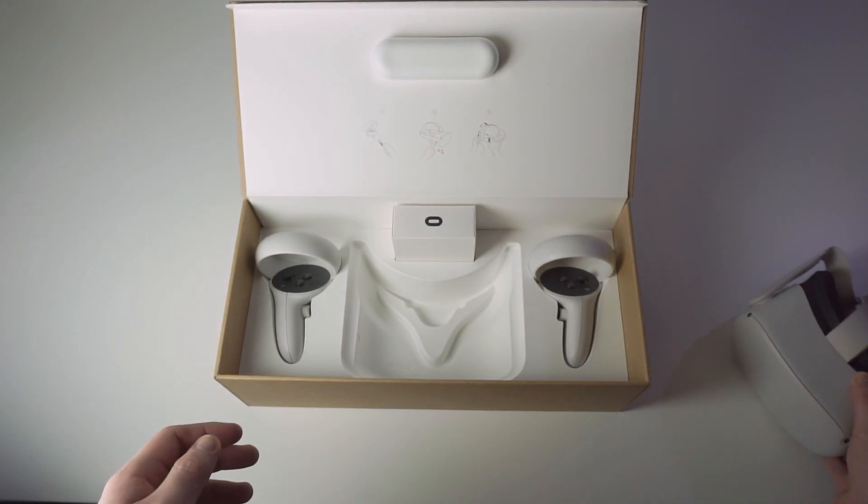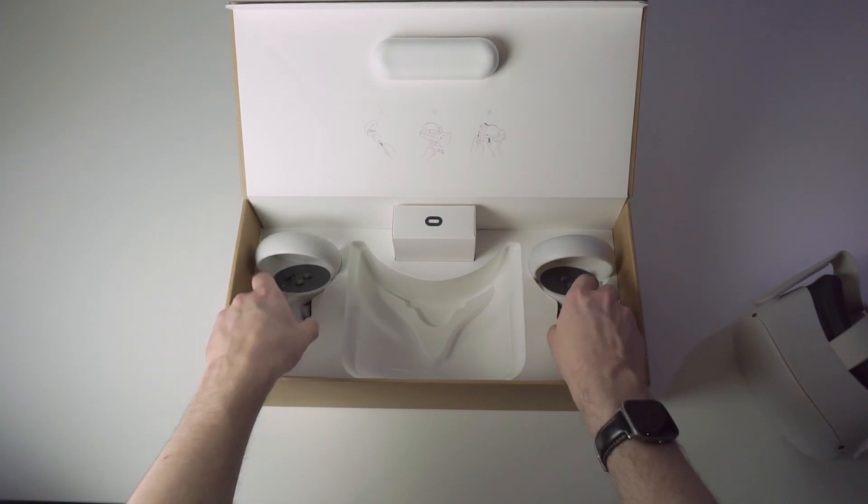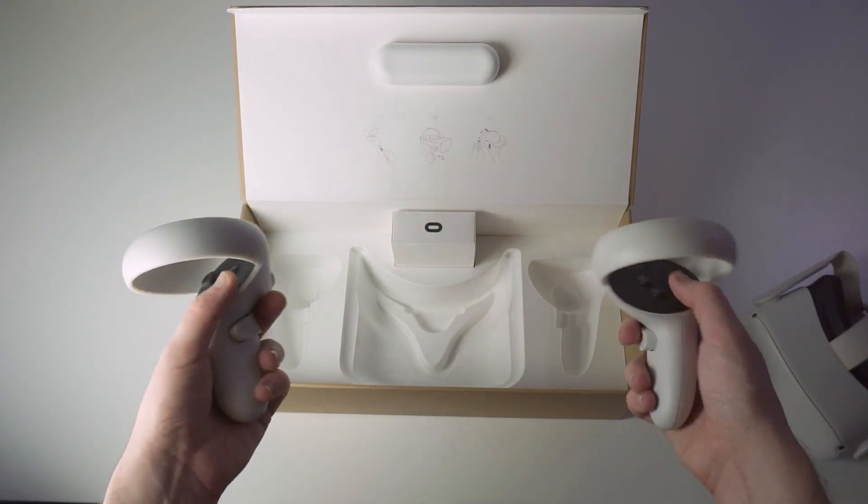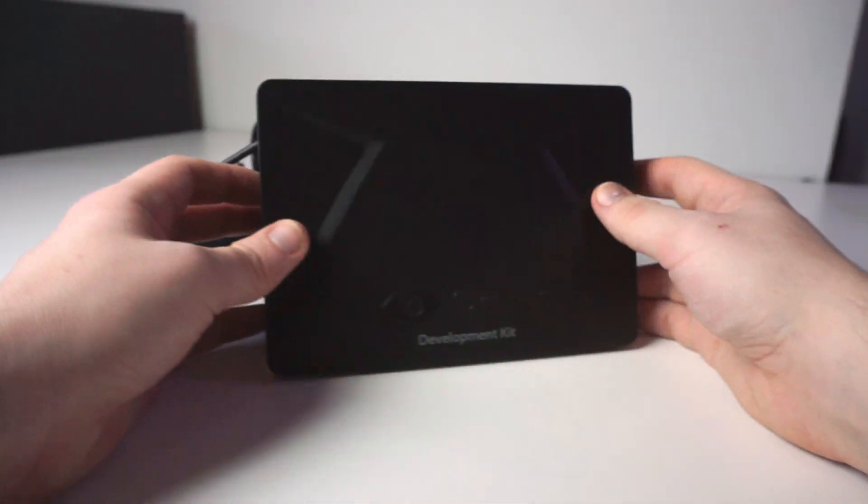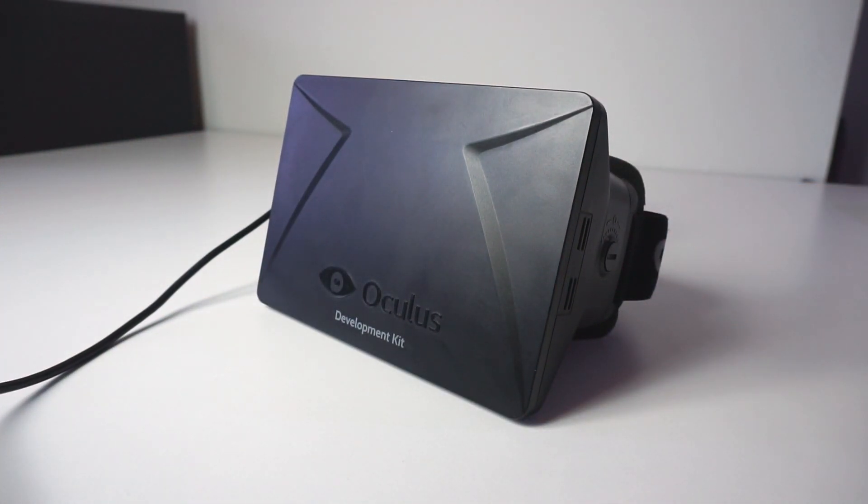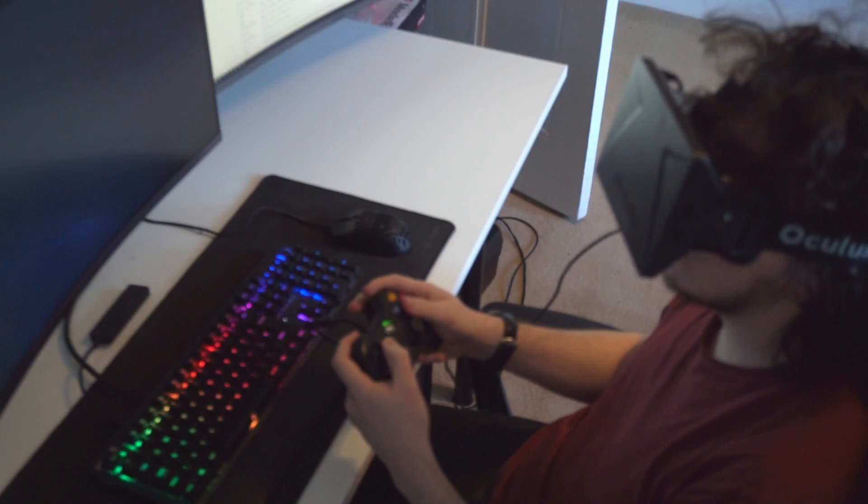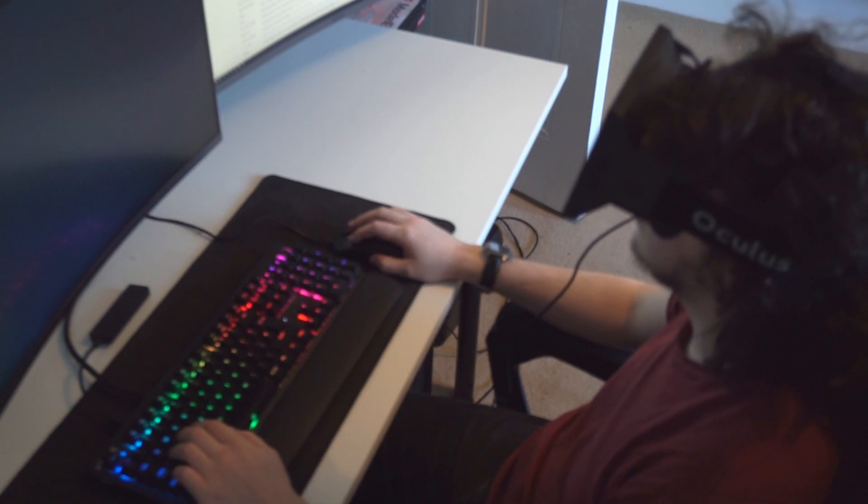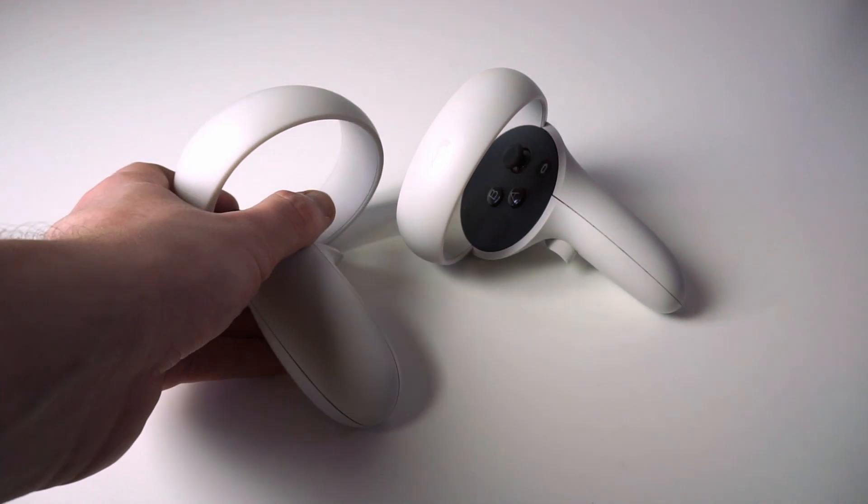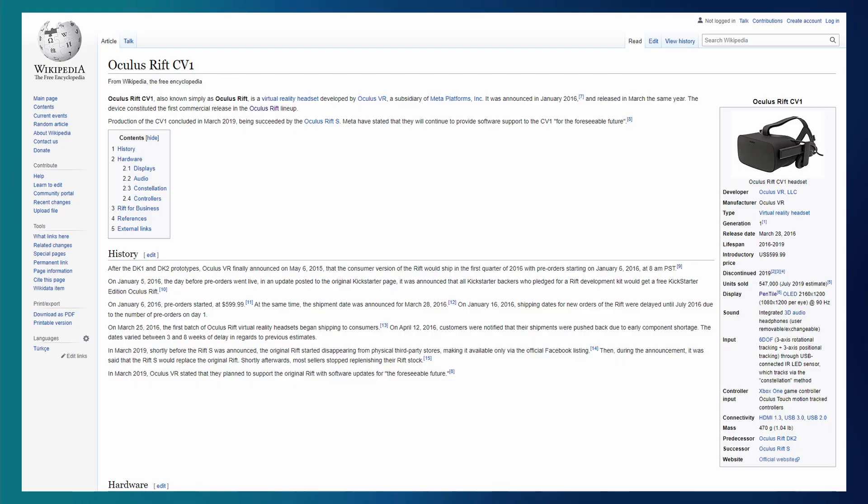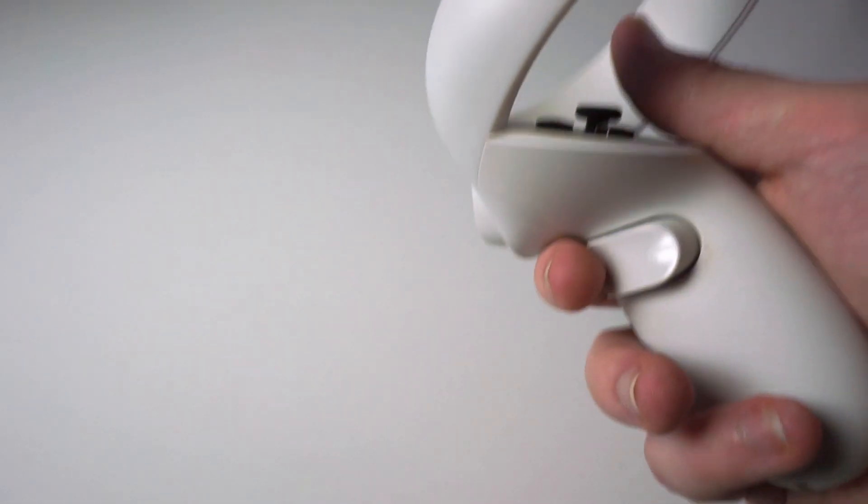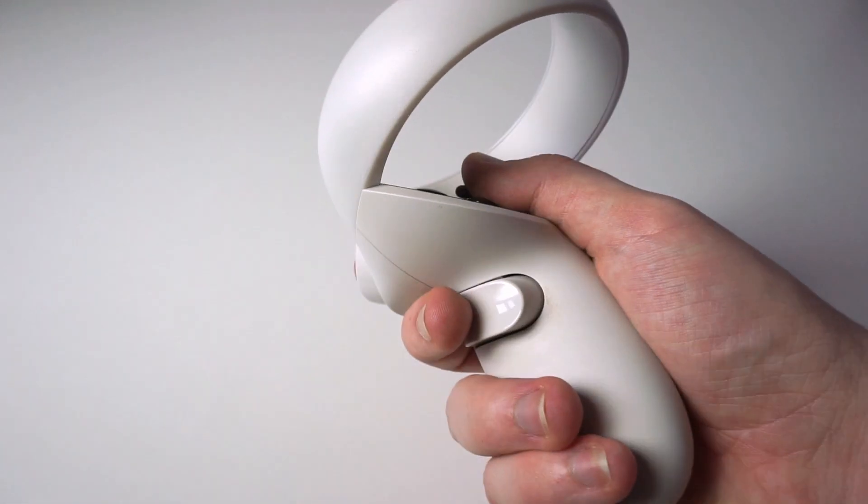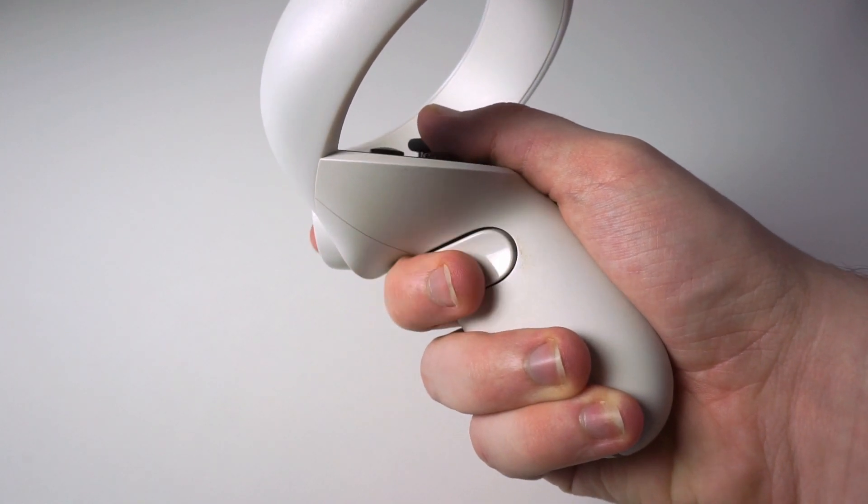And now we see the first major difference between the devices – controllers. This is a huge deal. The Rift DK1 doesn't come with controllers of any kind. Back when this thing released, you were expected to sit in front of your PC with an Xbox controller, or even just a mouse and keyboard. The Quest 2 ships with two of Oculus' third generation touch controllers, which have been iterated on since the launch of the Rift CV1 back in 2016. Anyone who has used a modern VR headset knows how essential controllers are to the experience.